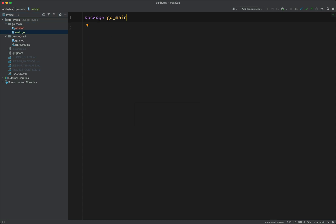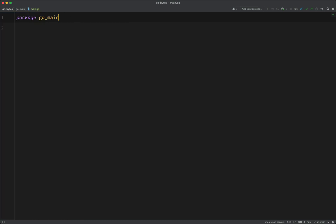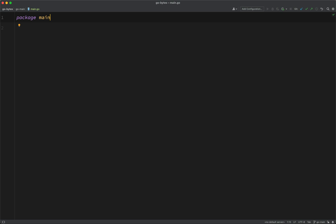And then the package. My IDE has given it a name of go-main, but the package name that I actually want is main. And this is a convention in Go, and this is where Go will look to start executing your program.